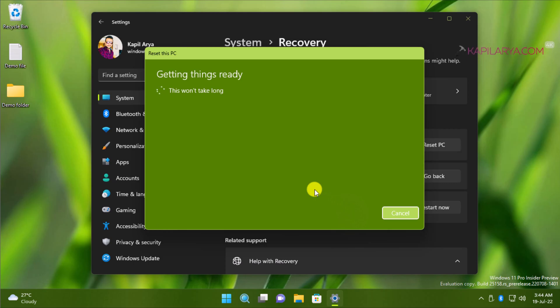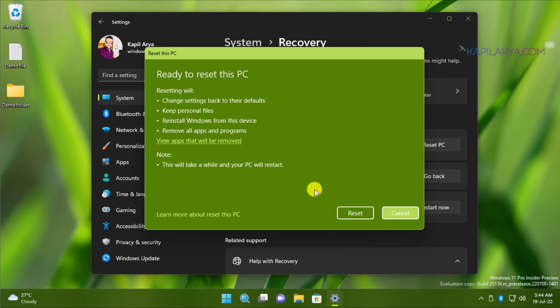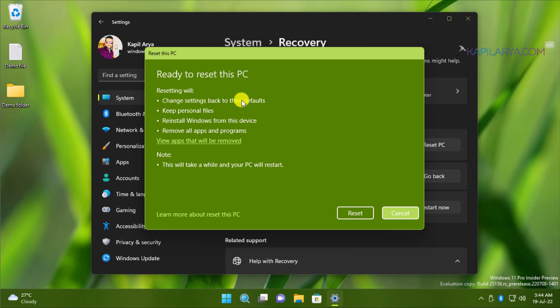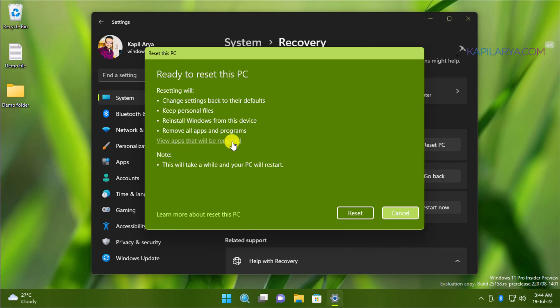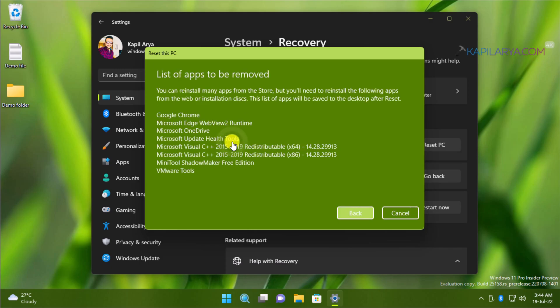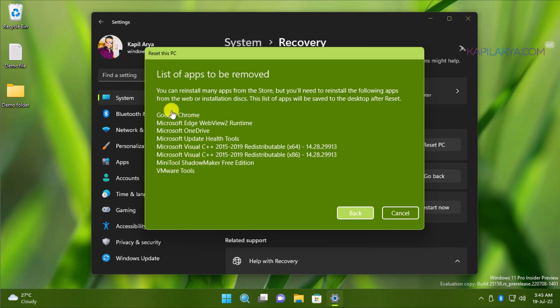Click on the Next button to proceed. Now our system is ready to reset. Here we can see that resetting will change settings back to their default, keep personal files, reinstall Windows from this device, and remove all apps and programs. In case you want to see the list of apps removed, you can click on View Apps That Will Be Removed link here. Here I can see the list of apps that will be removed. You can take a screenshot of this screen so that you can reinstall these apps after the reset process has been carried out.